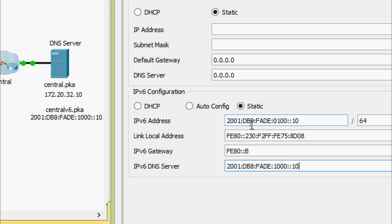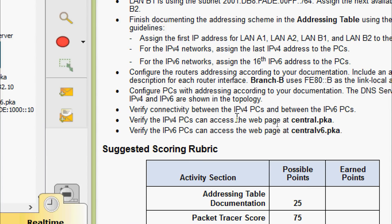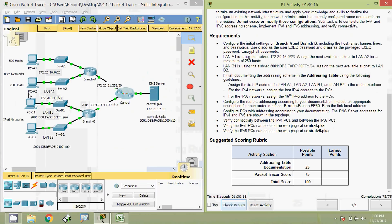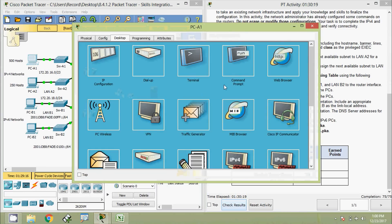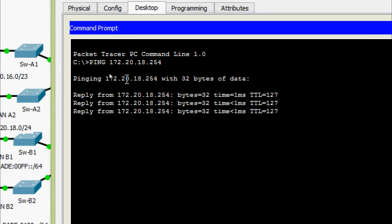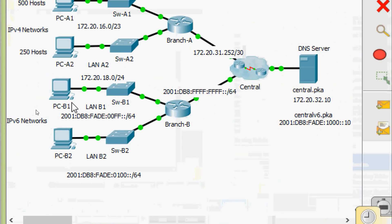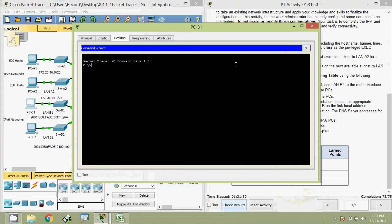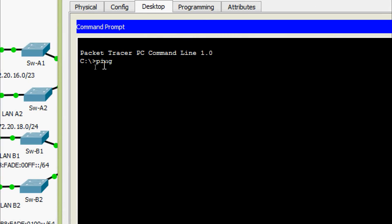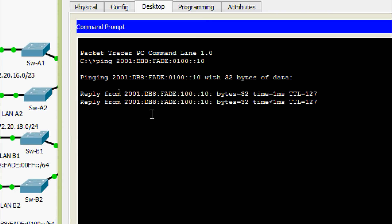Next, verify connectivity between the IPv4 PCs and between the IPv6 PCs. From PC-A1's command prompt, ping PC-A2 — we are getting replies. Then ping from PC-B1 to PC-B2 using the IPv6 address of PC-B2 — we are getting replies as well.